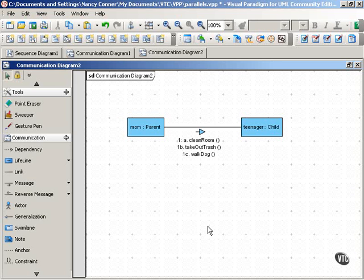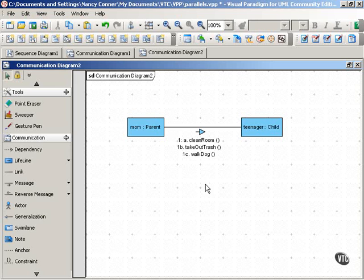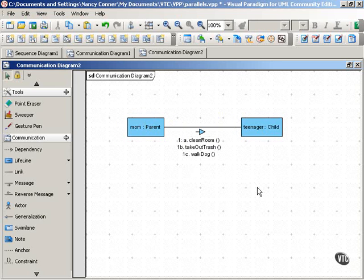So here we have a situation where a mom is handing a teenager a list of chores, and all at the same time the mom is saying clean room, take out trash, and walk dog.